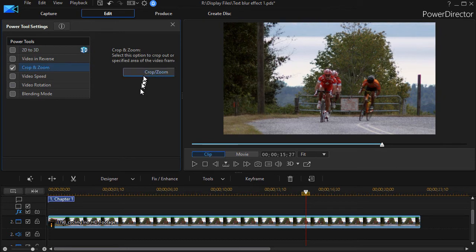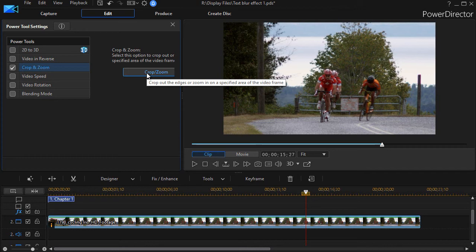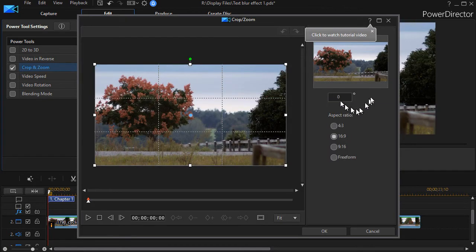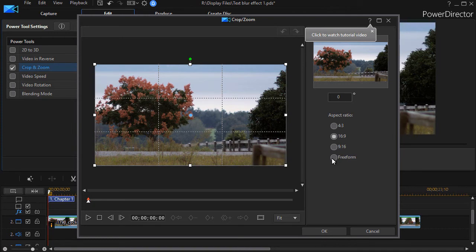Now this will only work if you have PowerDirector 15 or 16. It didn't work on my copy 13 and I don't have a 14 so I can't testify about that one. But when you have crop and zoom, you need a crop and zoom option that gives you a free form. So that's what we're going to use here.